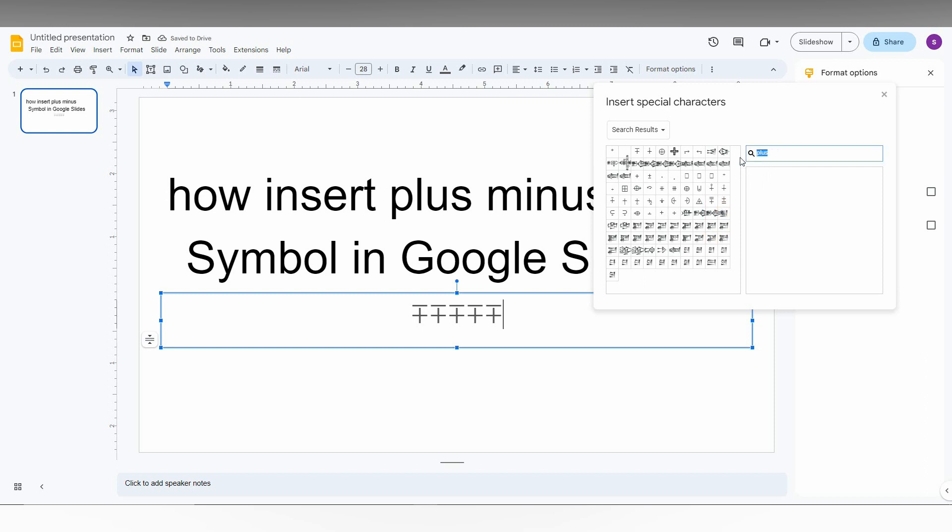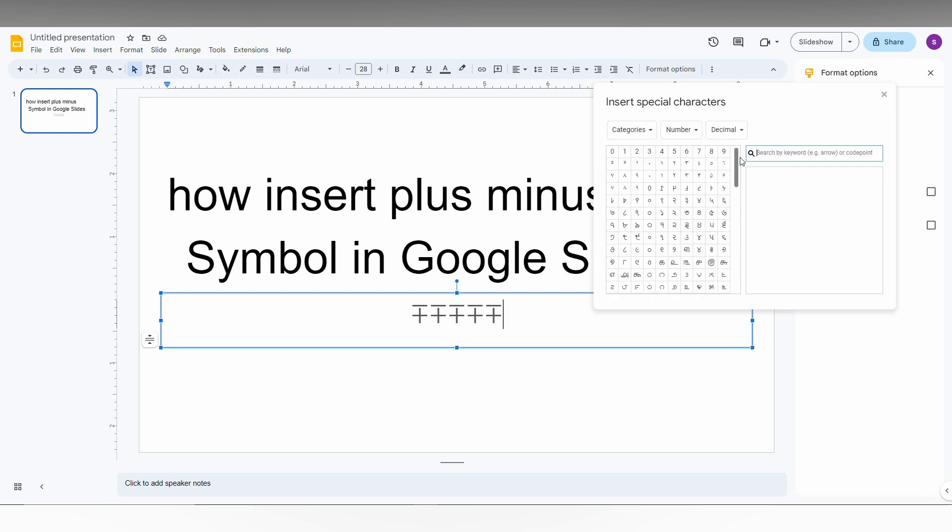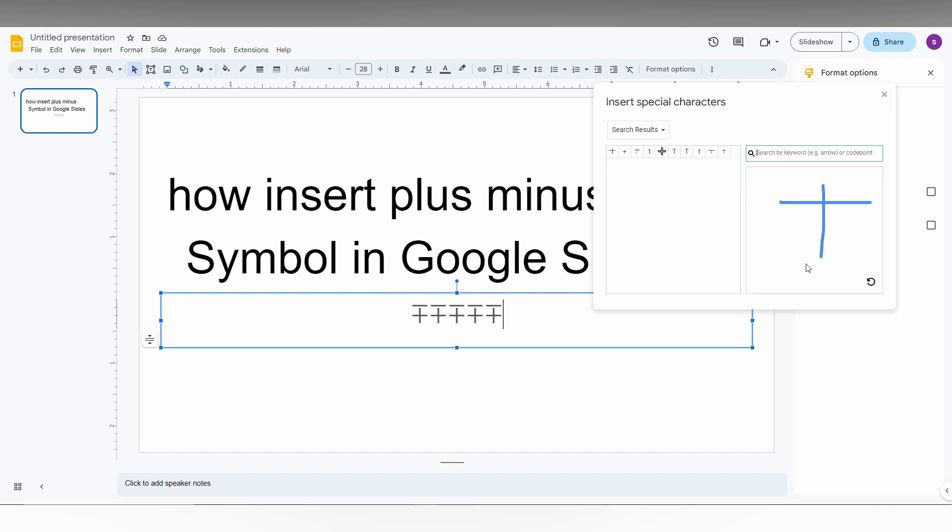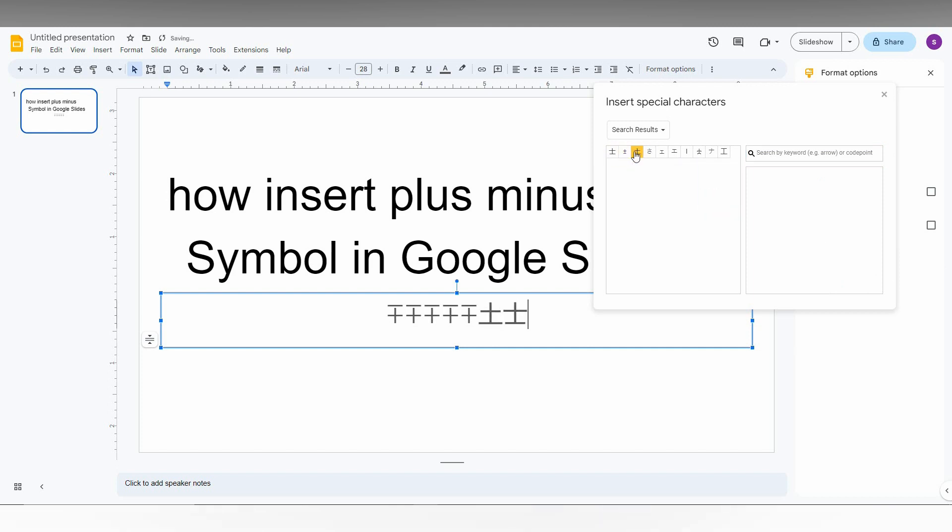The second method is to draw the plus-minus symbol. Just draw it like this, and you can find the plus-minus symbol. There are different types of plus-minus symbols available if you need.